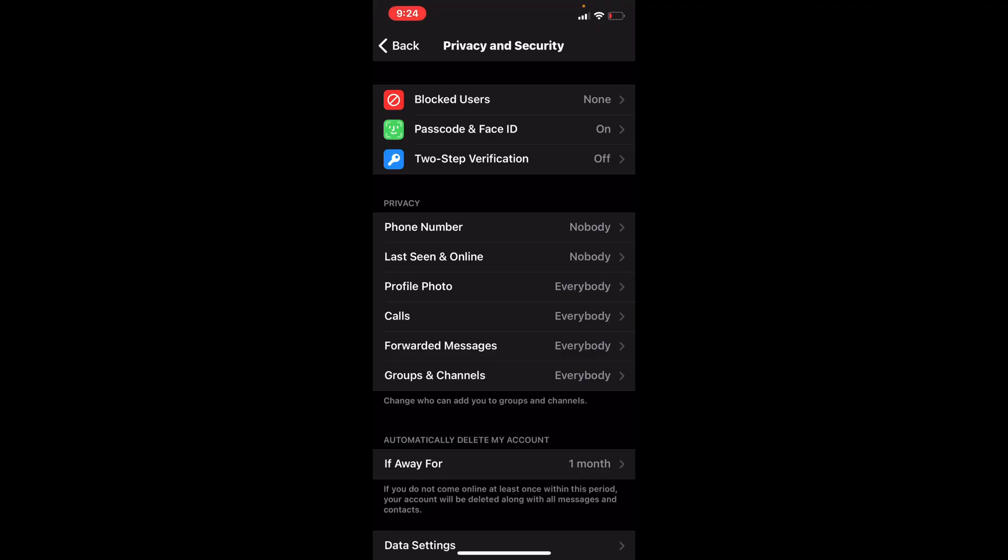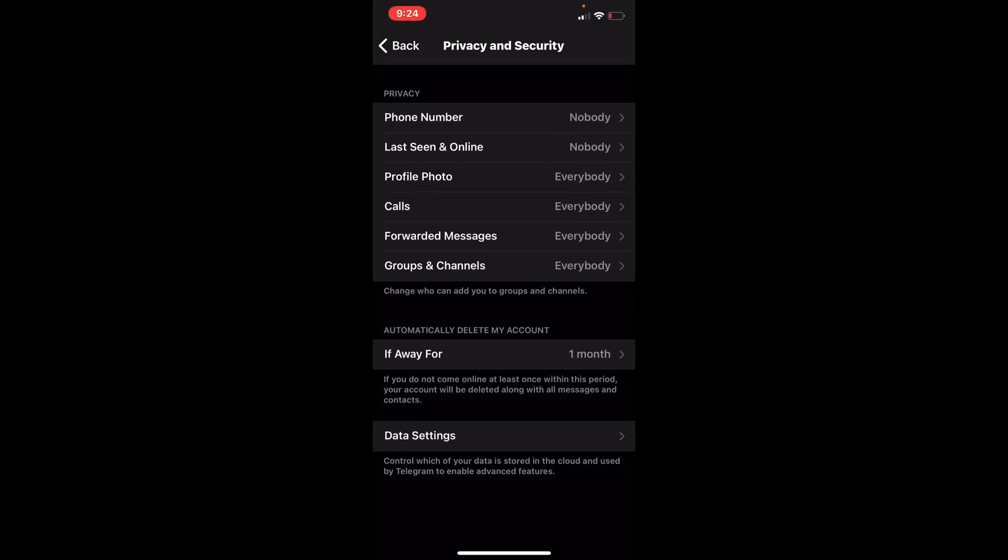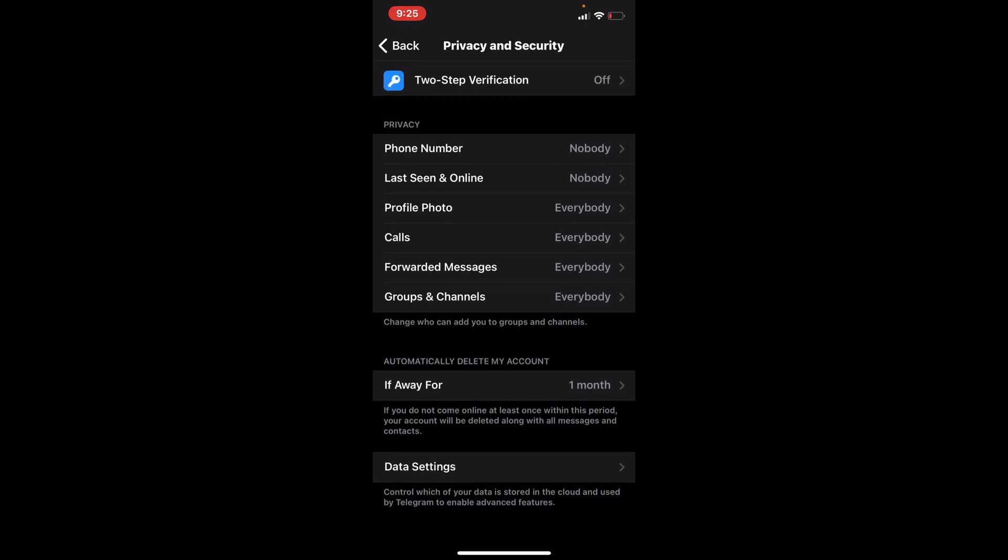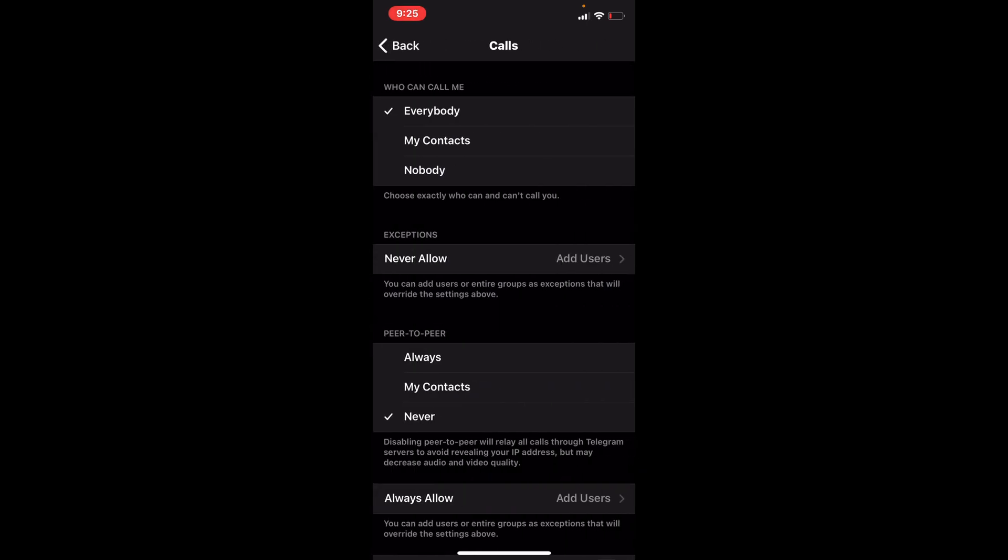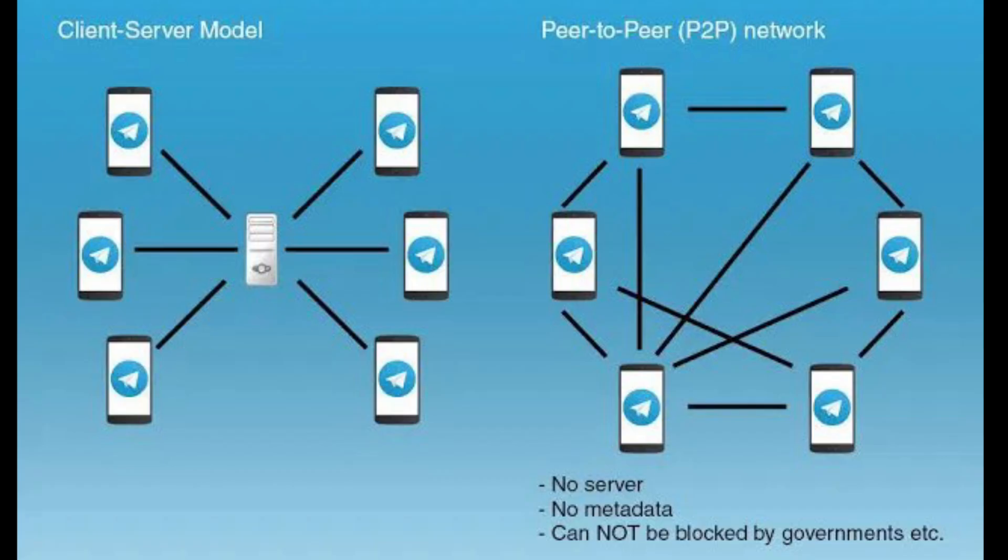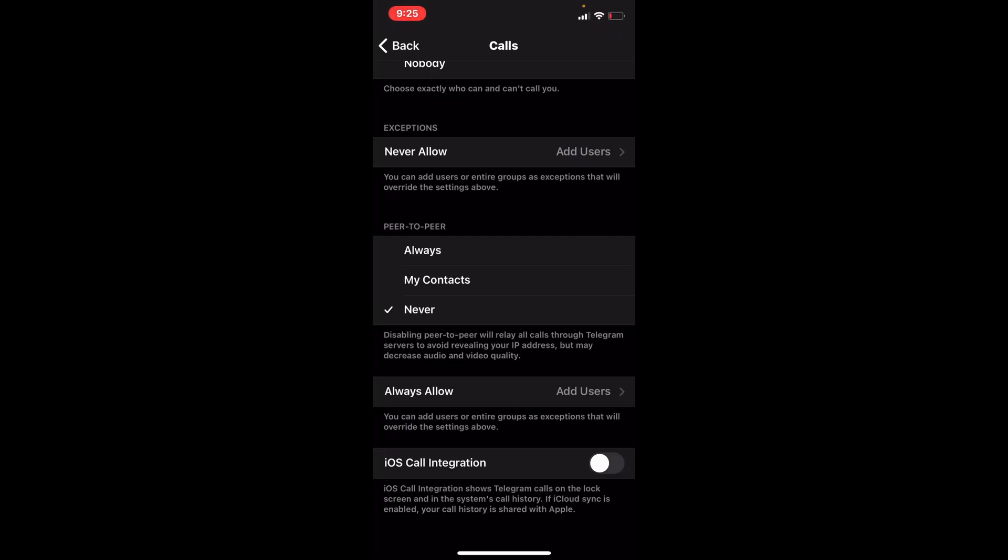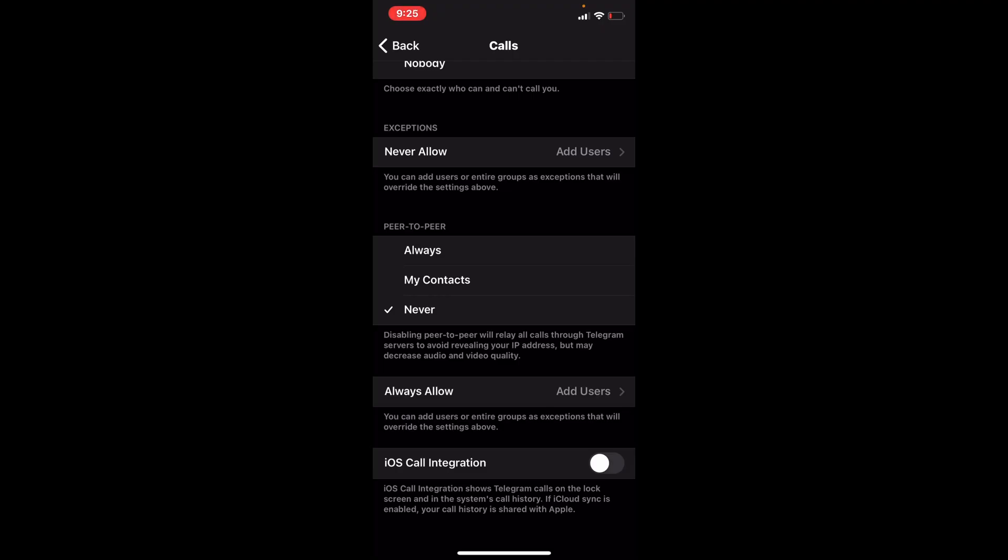You can allow who sees your phone number and all that. But what I want to talk about right here is calls. So who can call you, blah blah. When we go down to peer-to-peer, peer-to-peer means that when I call somebody, it's going to go directly from my phone to their phone. It's encrypted, that's fine. But if you disable peer-to-peer, which is right here, never, if you disable it, it relays calls through Telegram servers so it doesn't reveal your IP address. It goes through Telegram servers, so it looks like Telegram's calling Telegram versus your phone calling this phone through this app. That's why I keep that never.